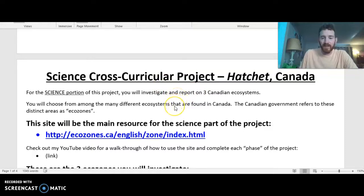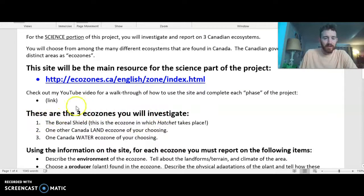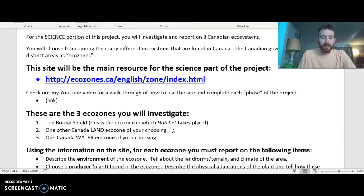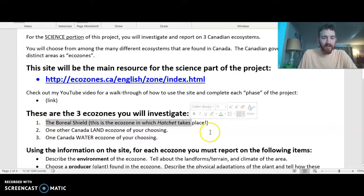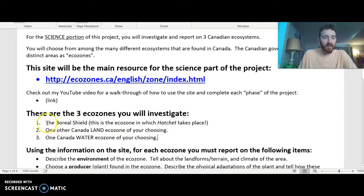What we're going to do is study and investigate three Canadian ecosystems using the website linked. We're going to look at three ecozones. In Canada, they call them ecozones as part of their Canadian government, breaking down the way their geography works and the different ecosystems they have. One is called the Boreal Shield — this is the ecozone in which Hatchet takes place. It's sometimes called the Canadian Woods or the Taiga, which has longer winters but forested areas. That's the one we're all going to investigate.